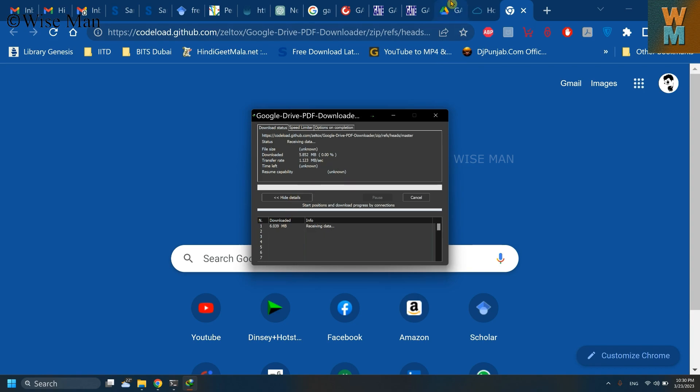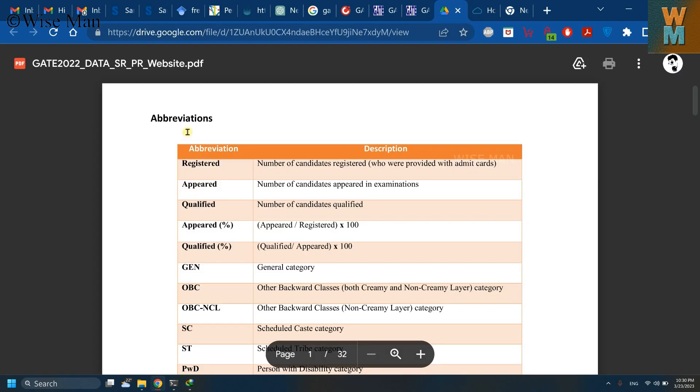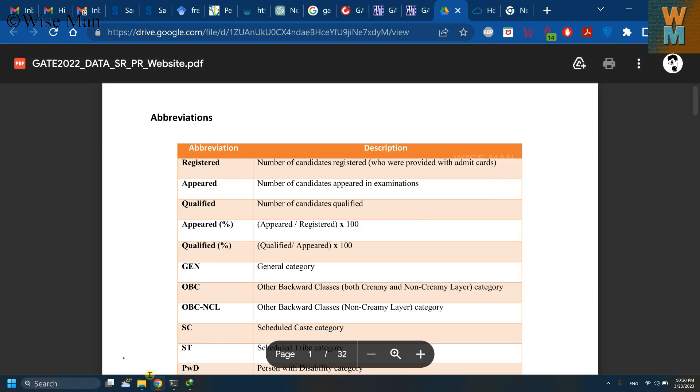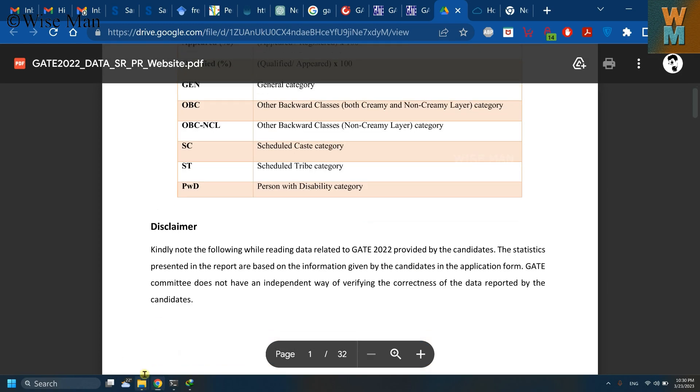After that, what we need to do is go to this PDF file, or you can say the PDF file which is shared from this Google Drive. Go over here now.